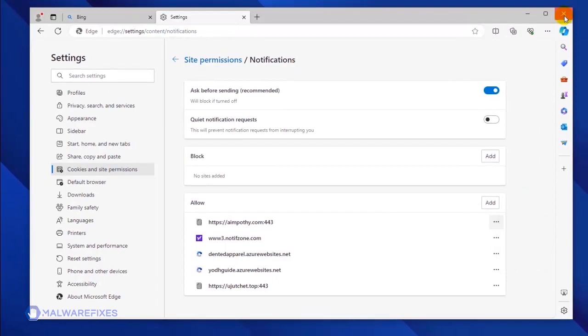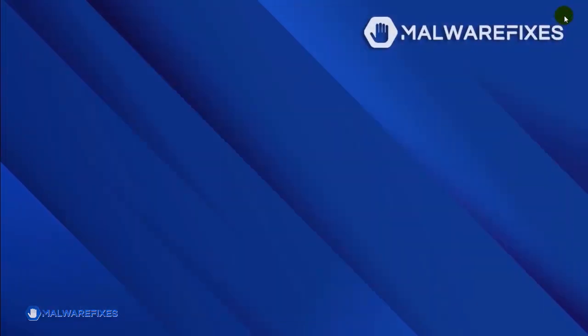You may now close the Microsoft Edge browser. Please restart the browser to confirm that the malicious pop-up is gone.